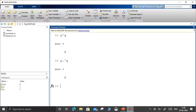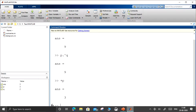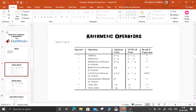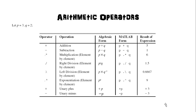Next we have unary operators: plus p results in plus 3 and minus p results in minus 3. All these operations — p plus q, p minus q, p into q, p by q (right division), p backslash q (left division), p power q, plus p, minus p — are now tabulated in the presentation.